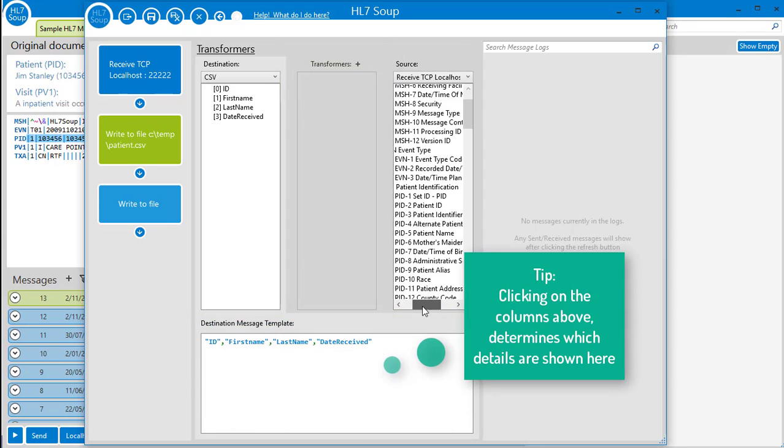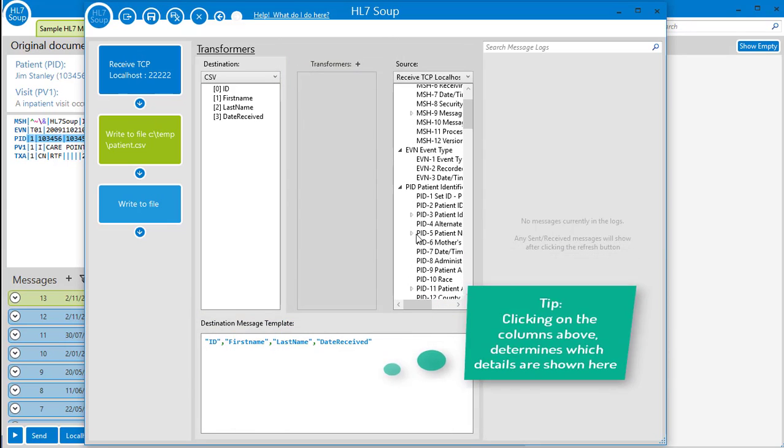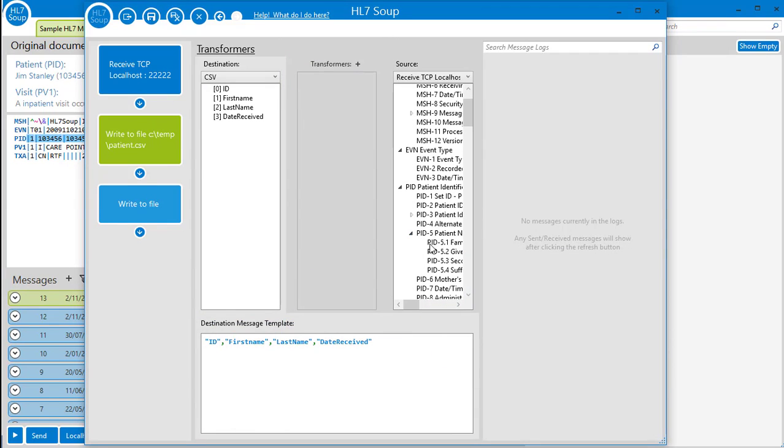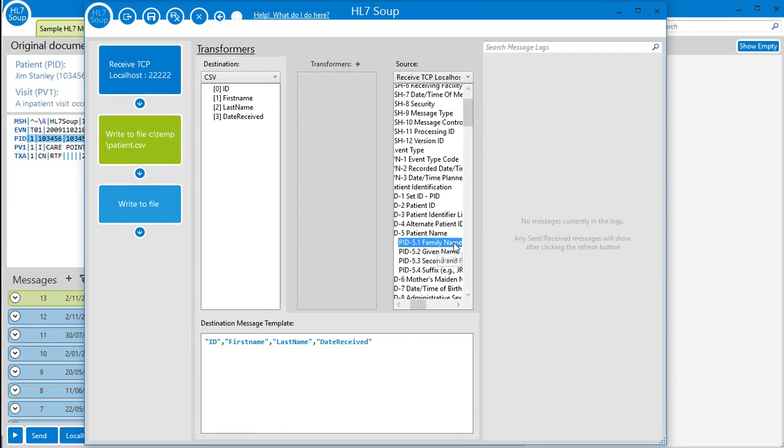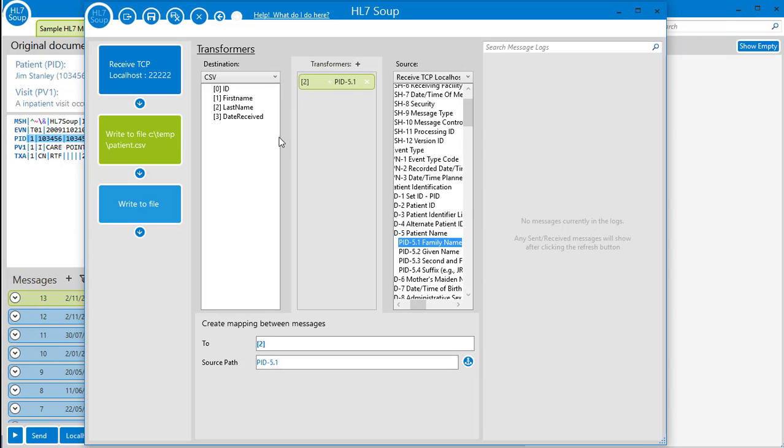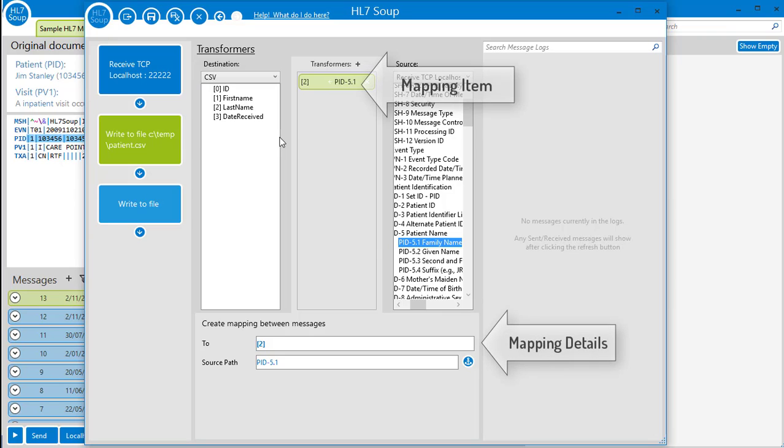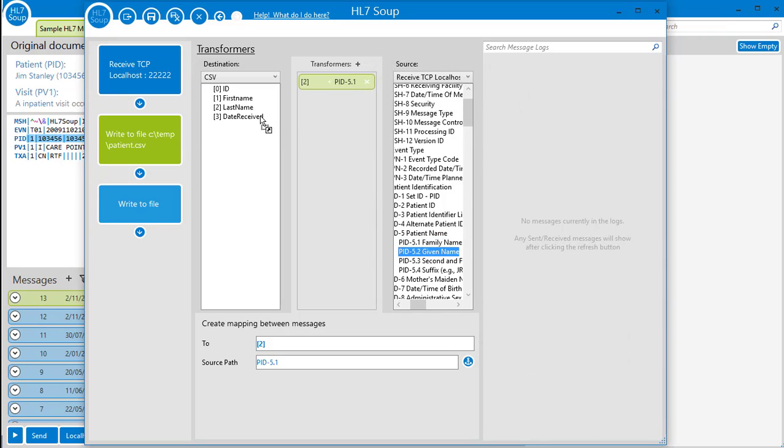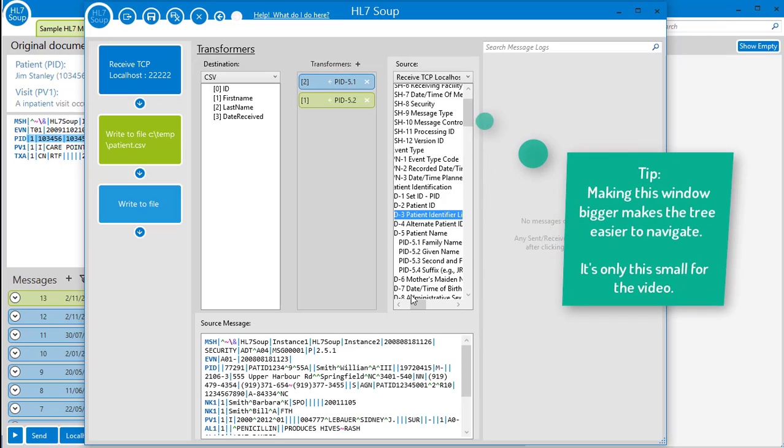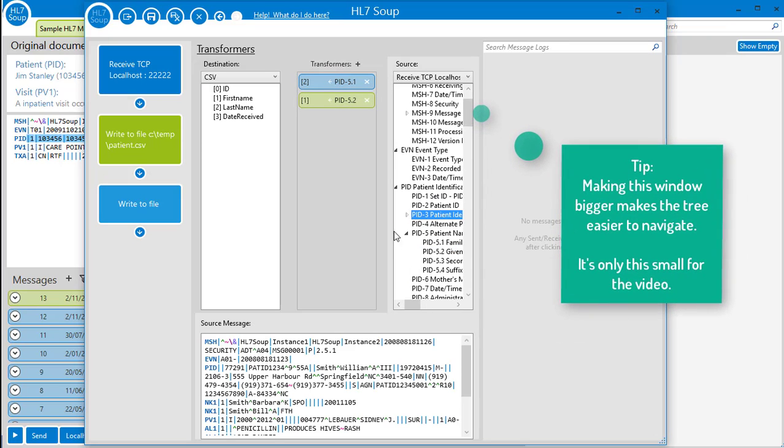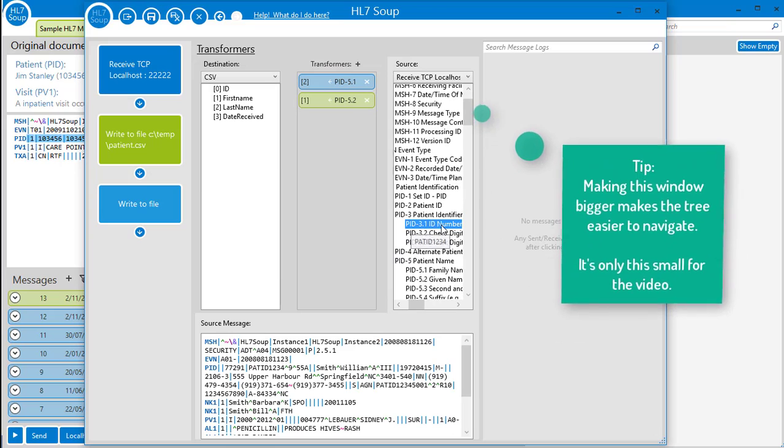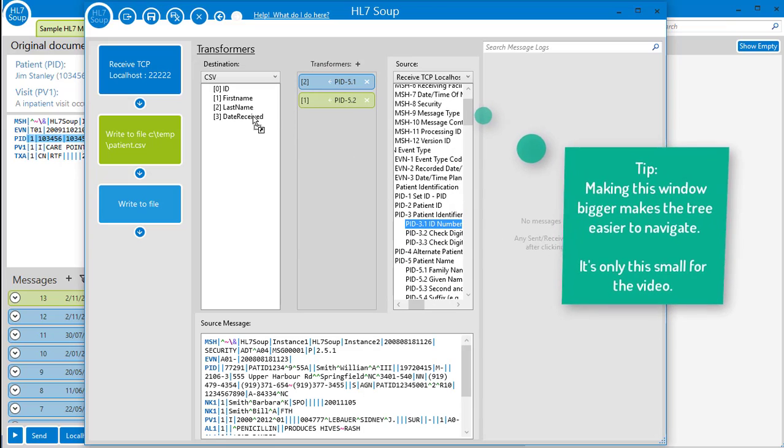For example, we find the patient's family name in the PID 5.1, and we drag it across into the last name field of our destination tree. We've now created a mapping between the messages that joins the messages together. Let's do the same thing for the patient's first name, and their ID. Great.